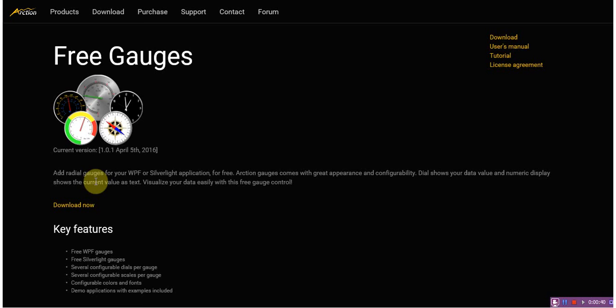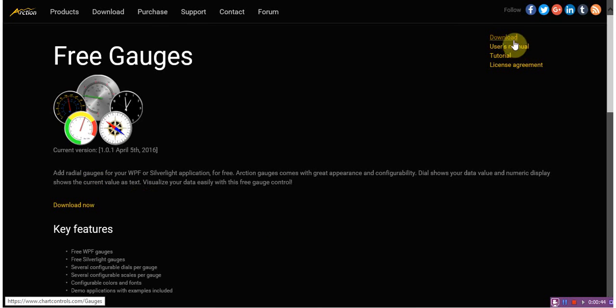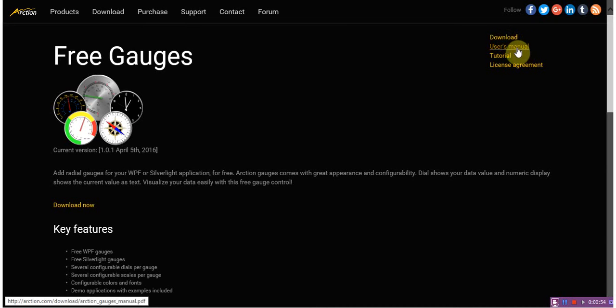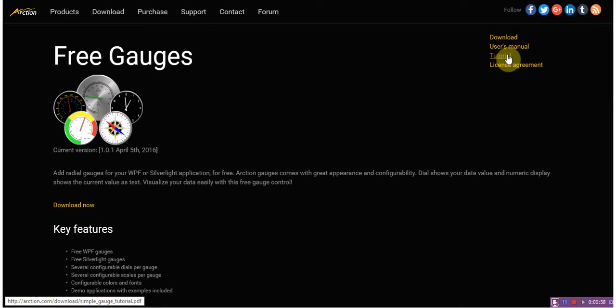On this page we have a link to download an archive with gauge libraries for Silverlight and WPF with included demonstration applications. Additionally there are links to download a user manual and quick tutorial. These two files would be very helpful to build your first application.